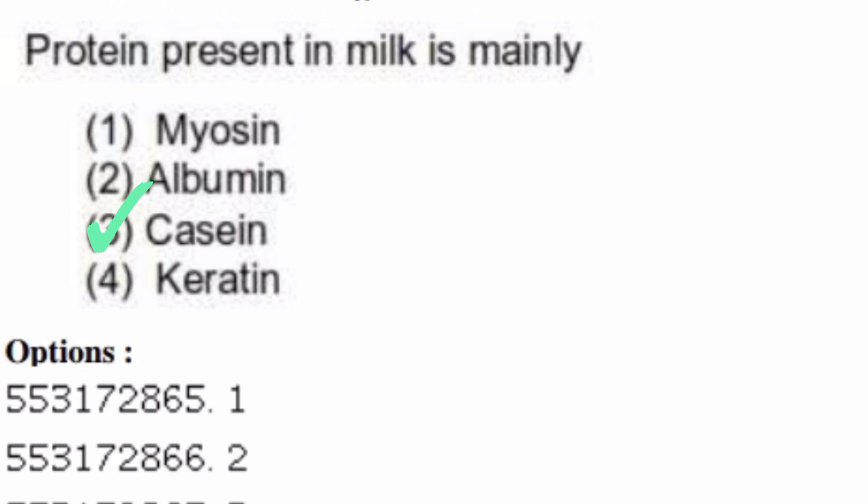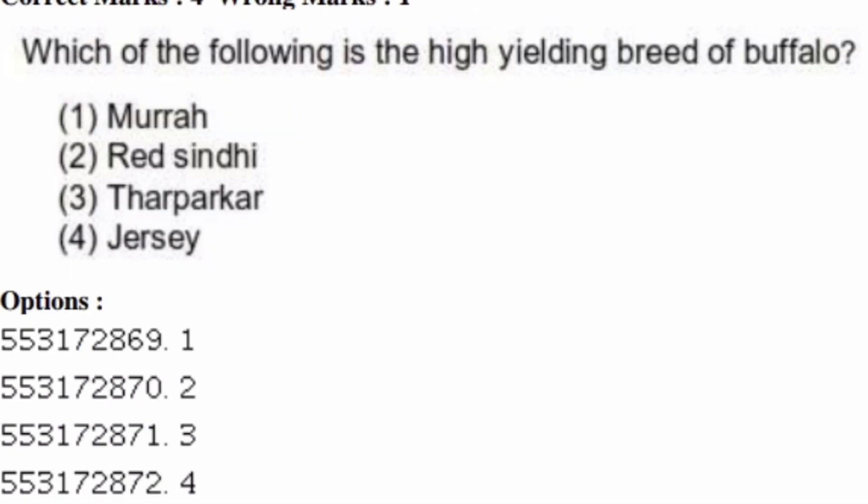Which of the following is a high-yielding breed of buffalo? Options are: Murrah, Red Sindhi, Tharparkar, Jersey. The right answer is option one, Murrah.